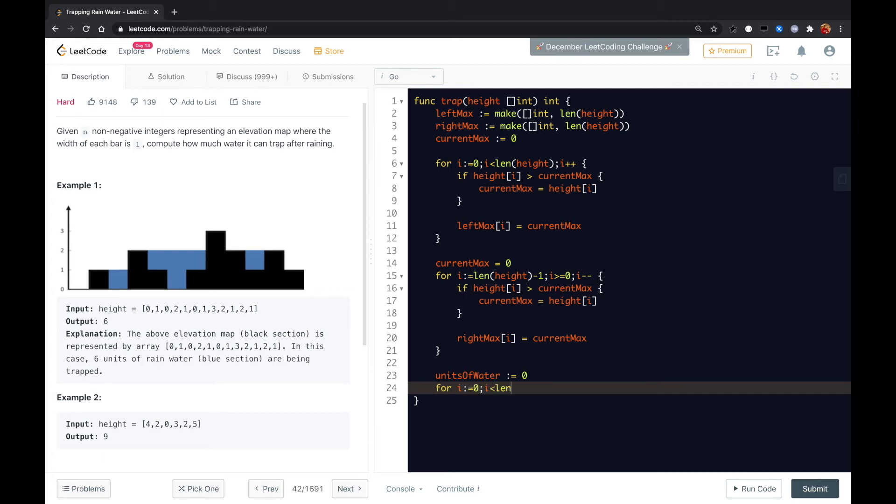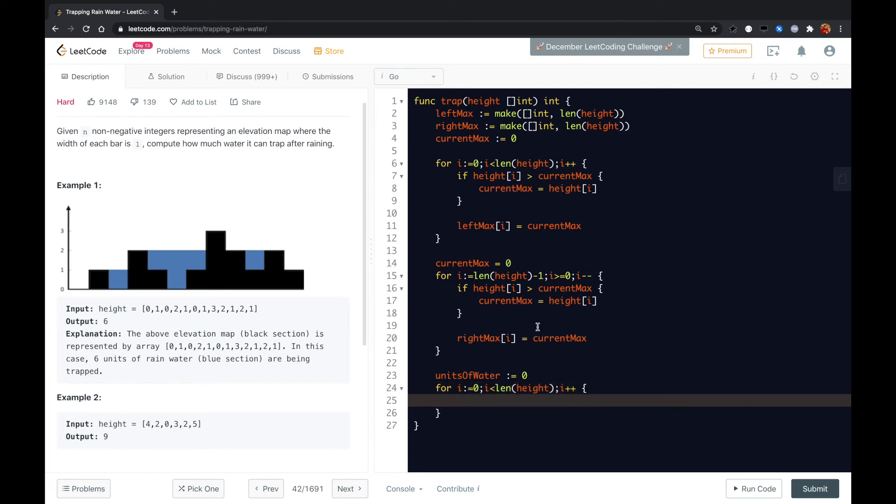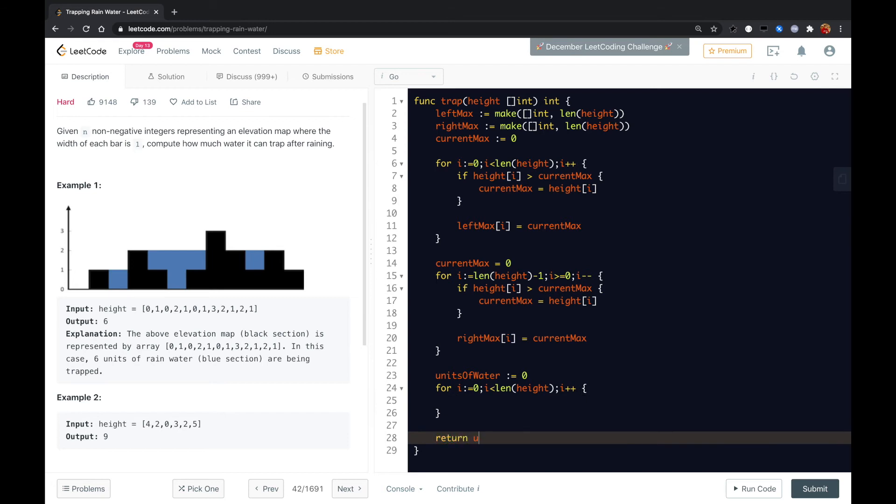i plus plus. Here we need to check. Finally, we just return the units of water.